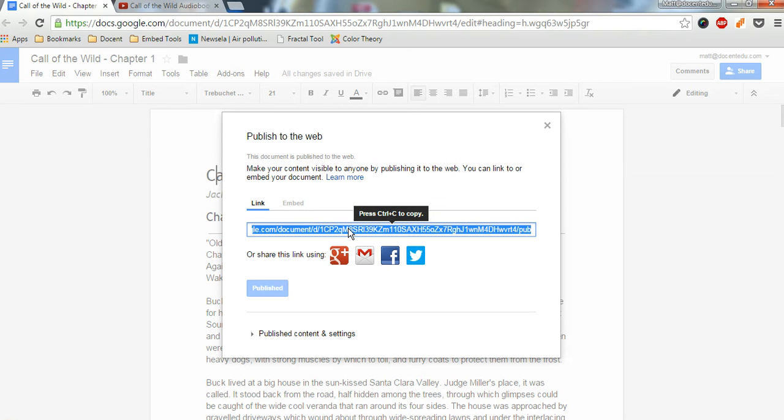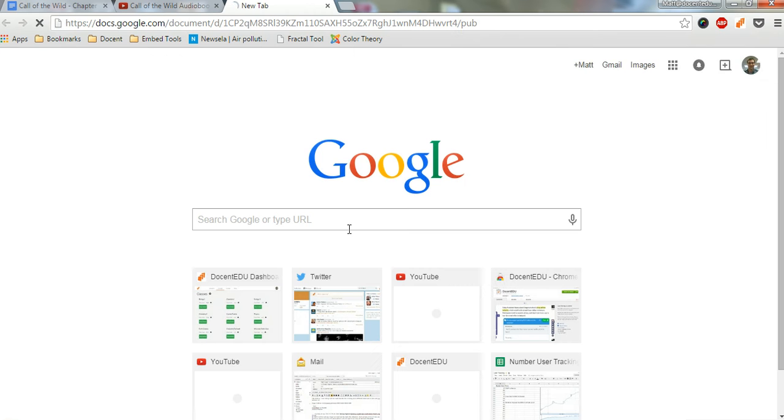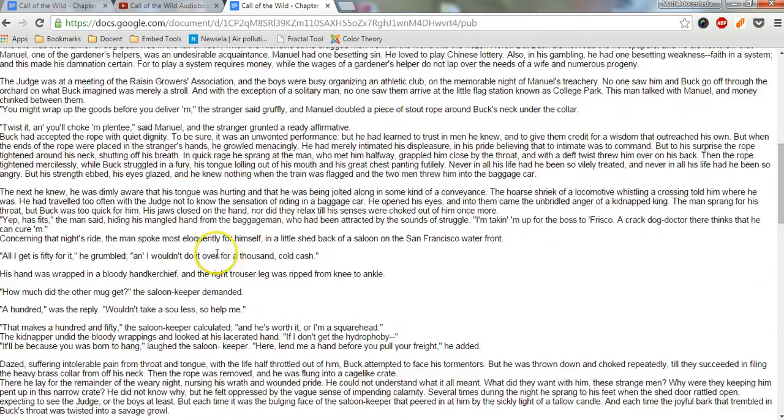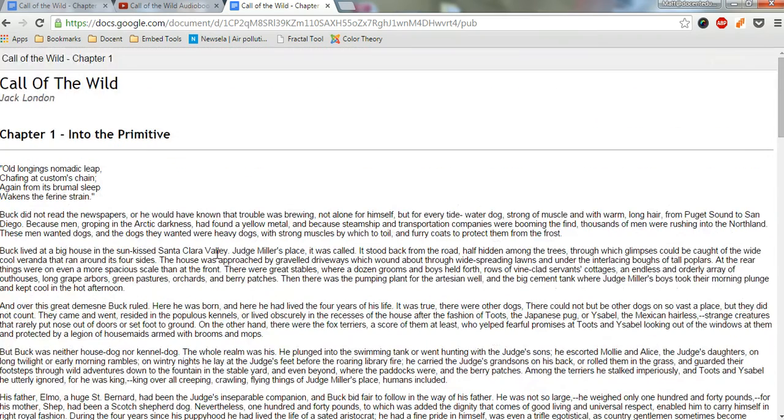So I'm going to copy that and paste this into a new tab. This is what you'd share with your students. And you can see now here is your text. So this is chapter one, Call of the Wild.